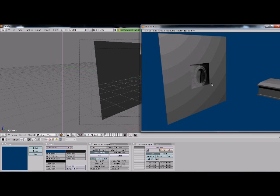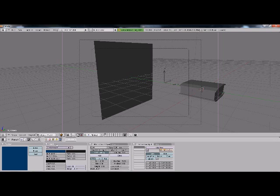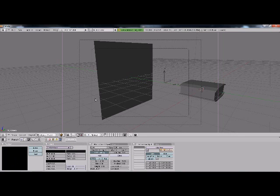So go into your world buttons, which is this little earth here. And change that to black, just to get rid of that ugly blue. And we're actually going to add in another light.